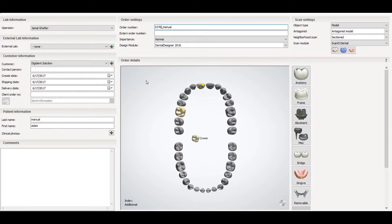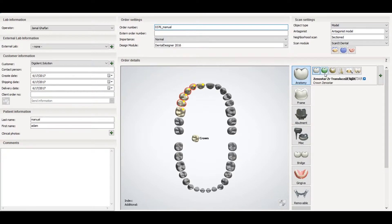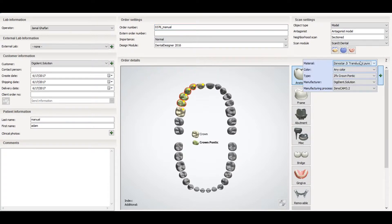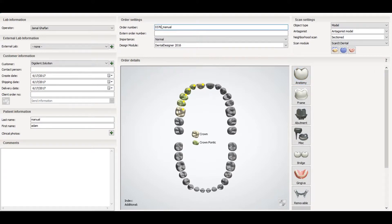Now if you want to select a bridge, you will select the abutments as full crowns and the pontic area. For the pontic, select the relevant teeth, go to the anatomy section, and select the pontic option from the crown section. Then you will select the material and the manufacturer process. After that, select all the crowns and make them a bridge.